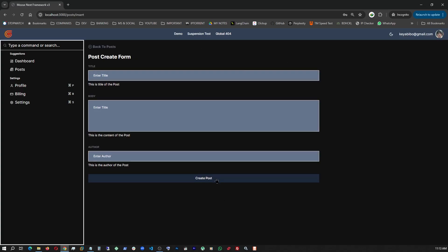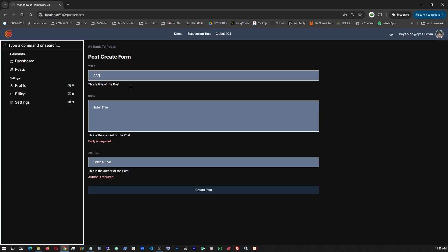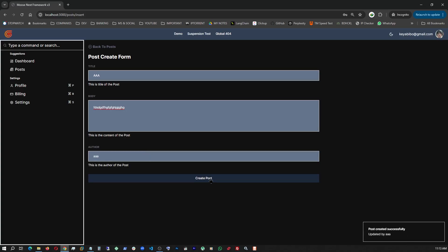If I hit create, it blocks me immediately. The validation here and the form functionality provided by React hook form and the Zod library. So let's do this. AAA, a title, a bunch of gibberish here, and small AAA as author. If I hit create, it immediately tells me it has been successfully created.